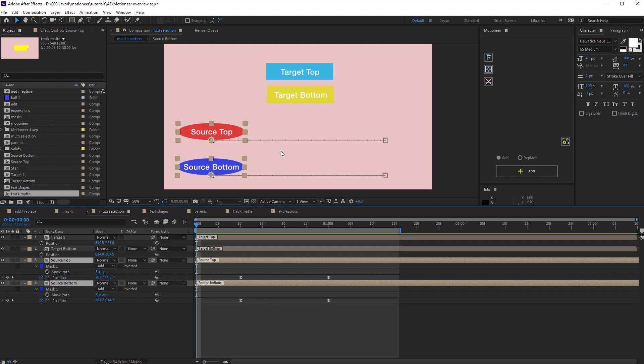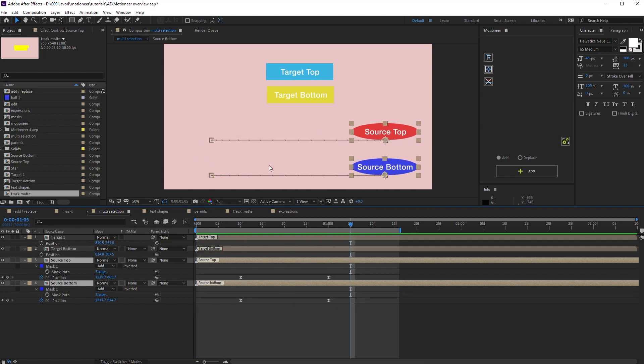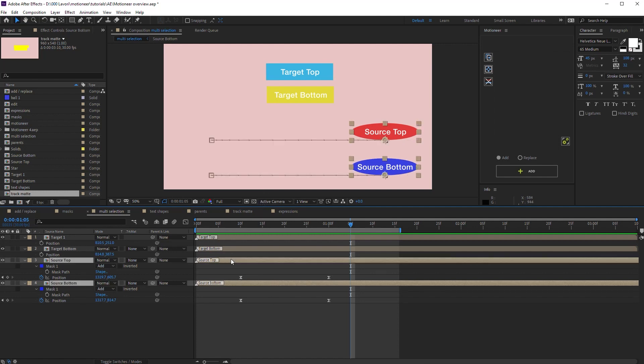How does Motioneer handle multi-selections? Well, look at the animation here. Okay, now pay attention. I select the bottom source layer first and the top source layer later. It doesn't matter the layer's selection order.